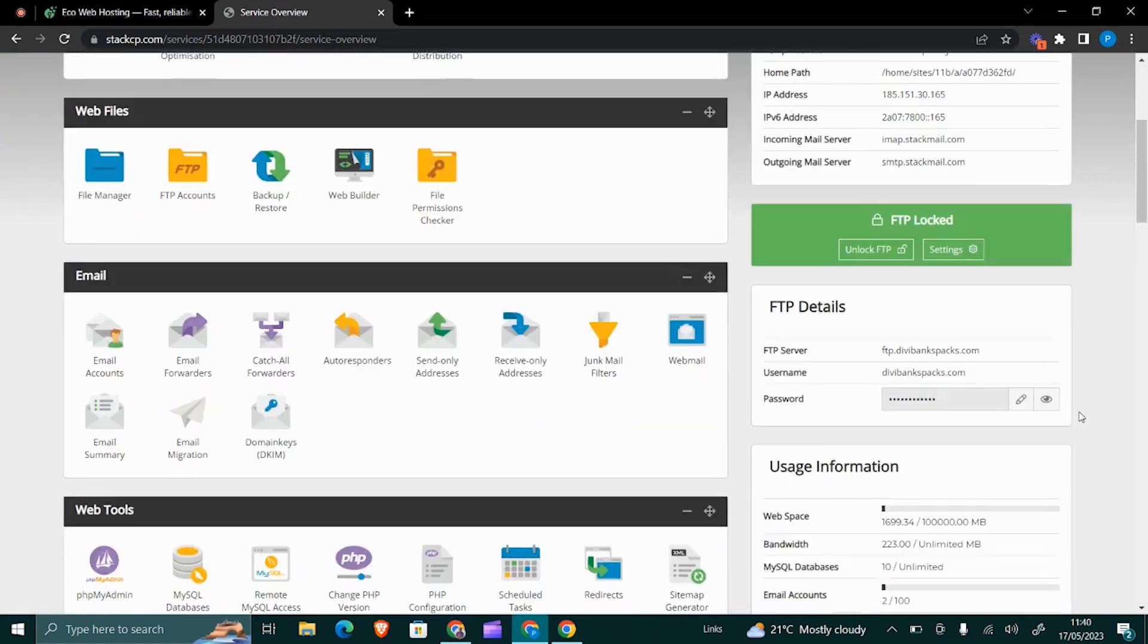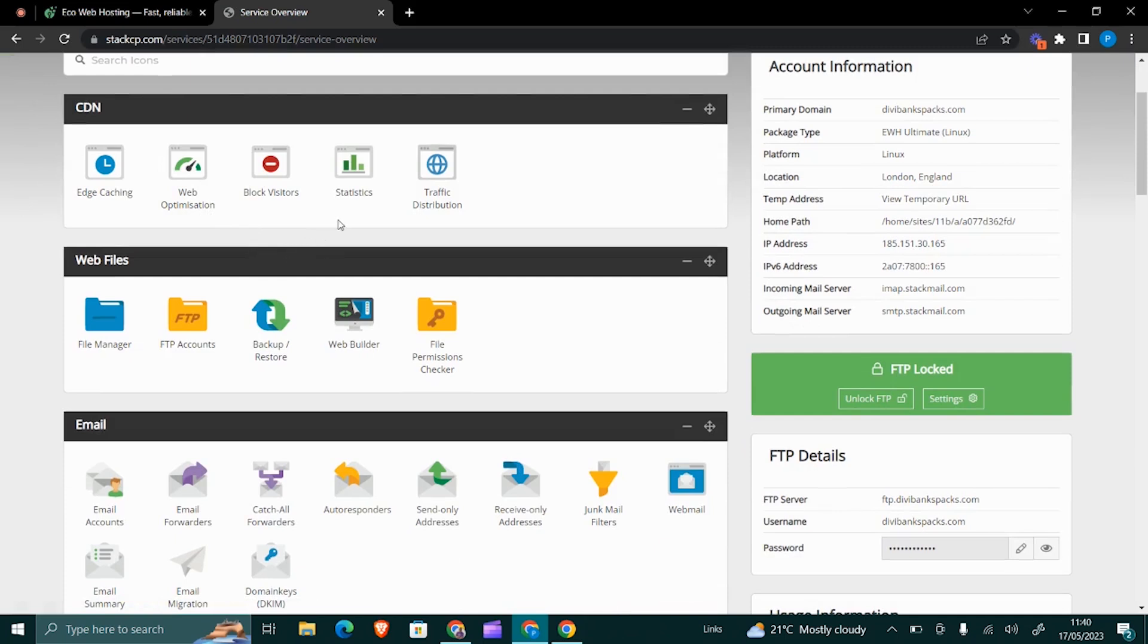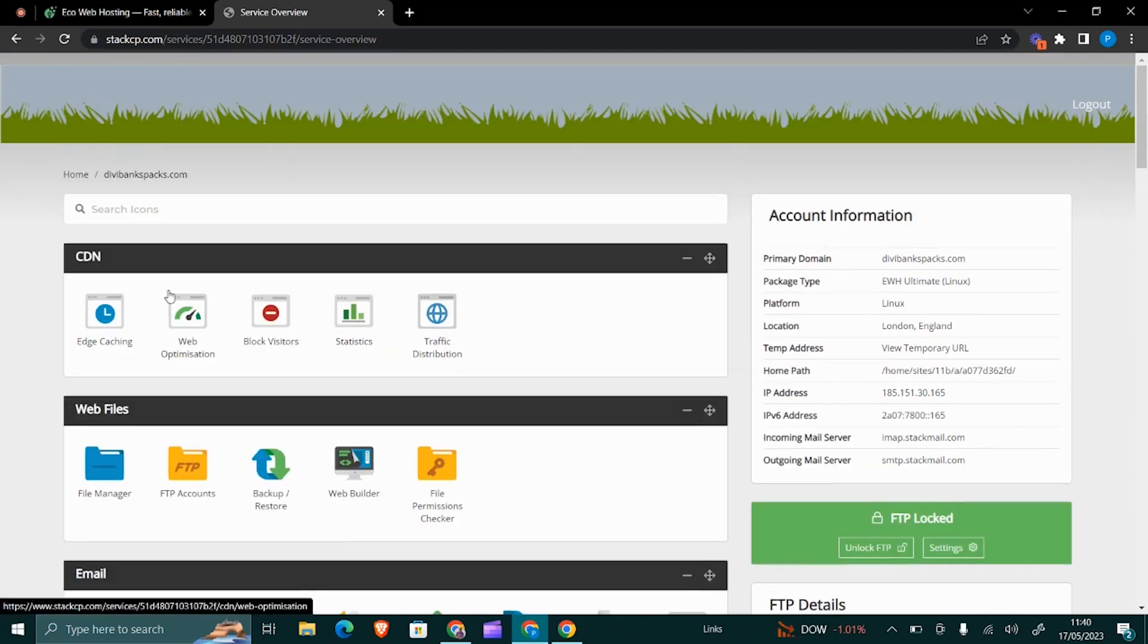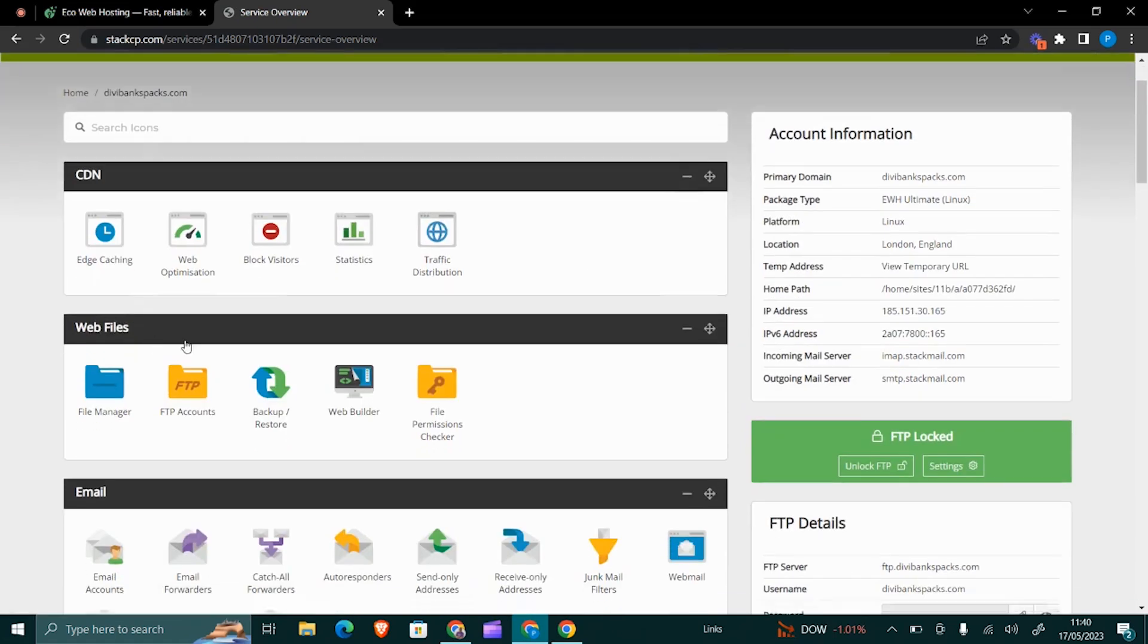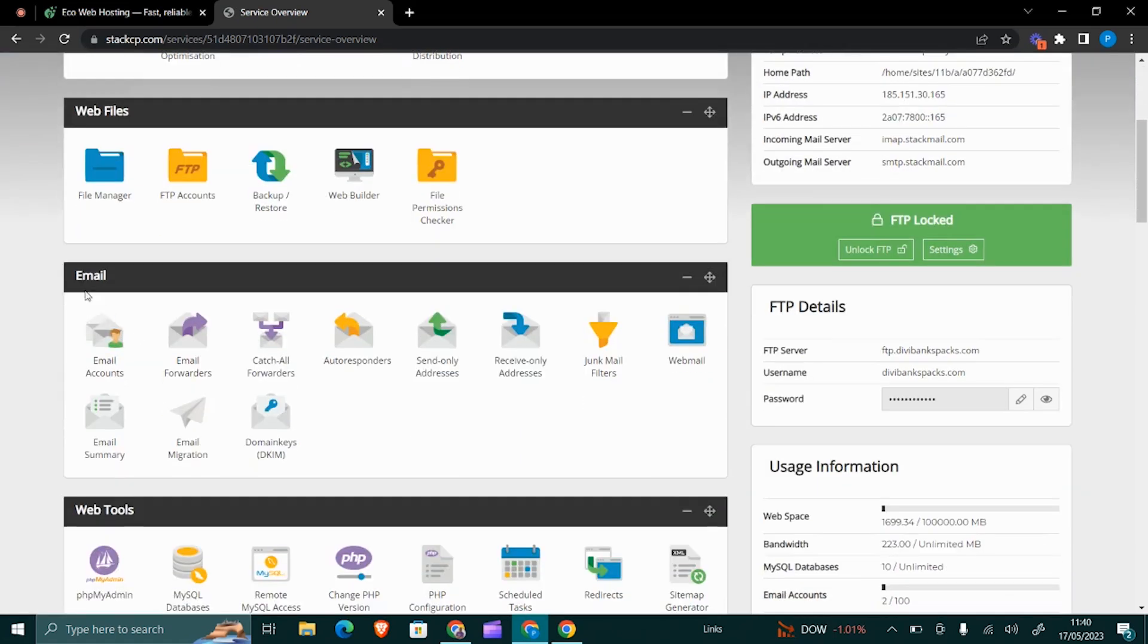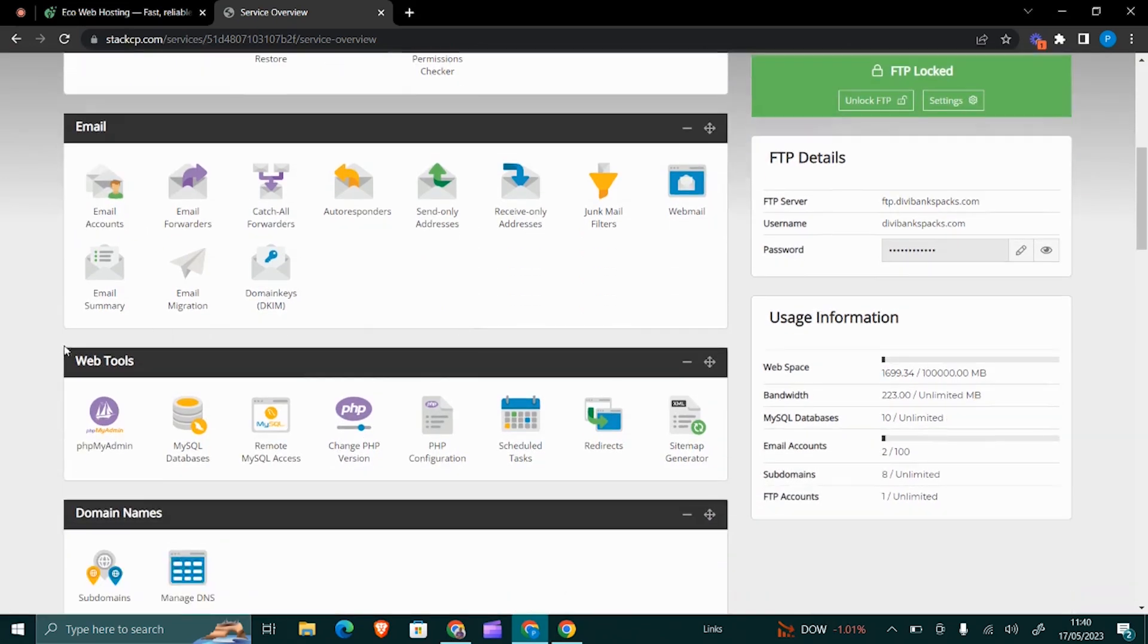This is not the common cPanel. They use what we call the Stack CP. Stack CP is a bit more powerful as compared to the cPanel. The first part is just the CDN, the web files, the email—here is where you create your email accounts.